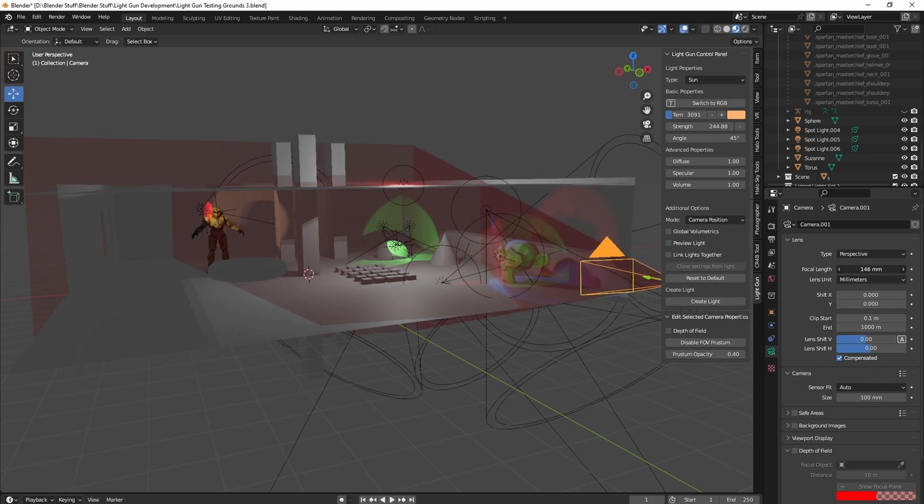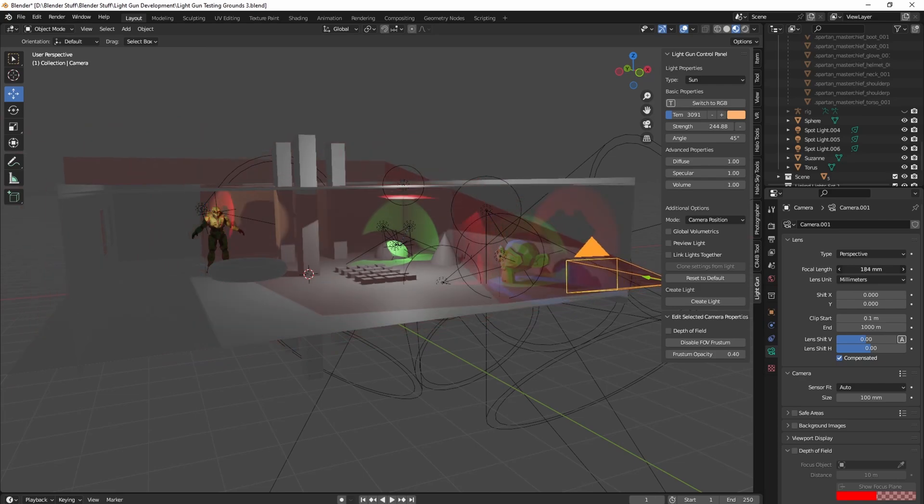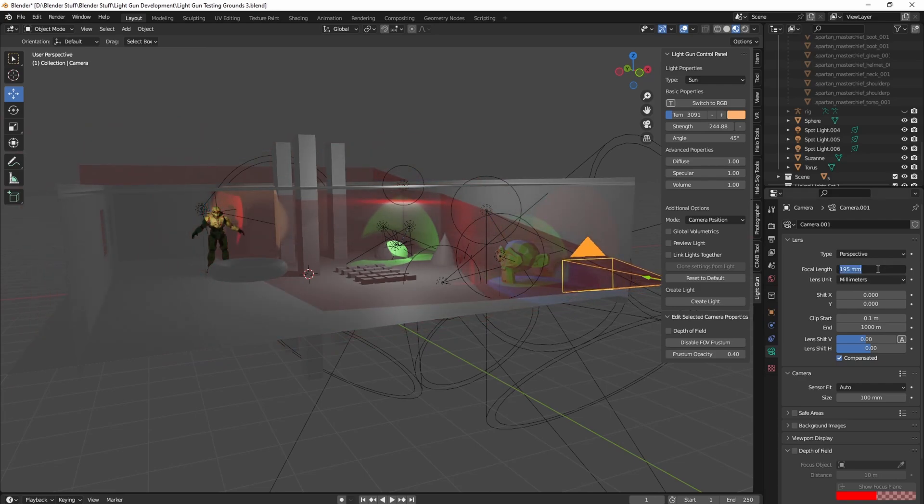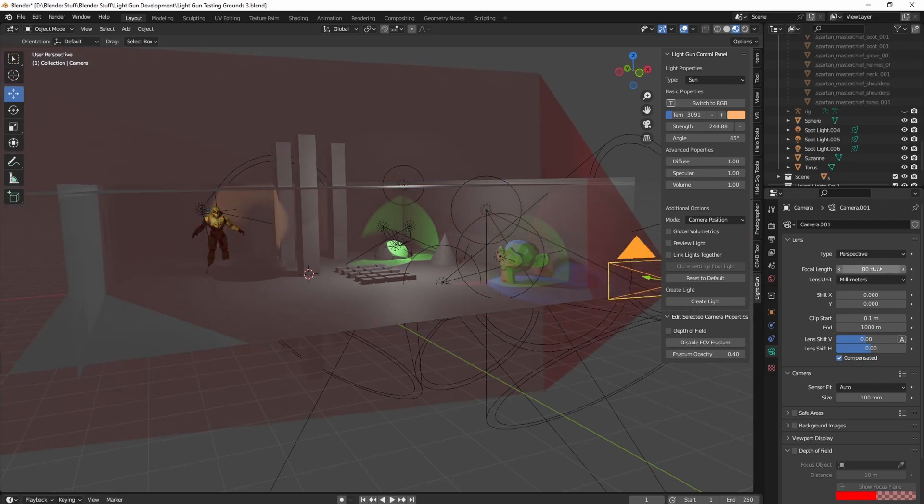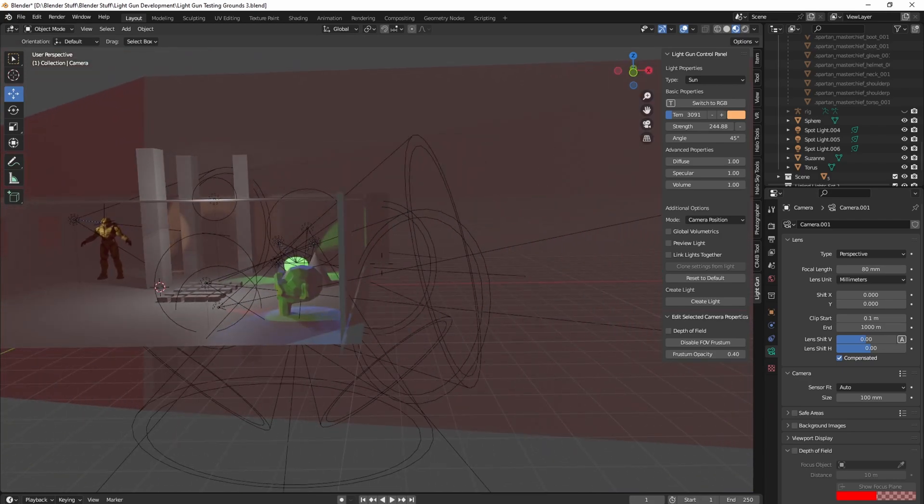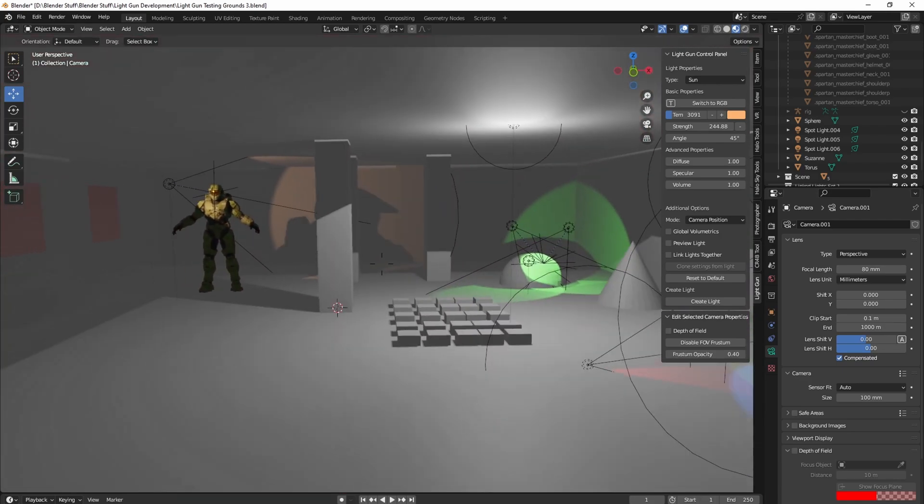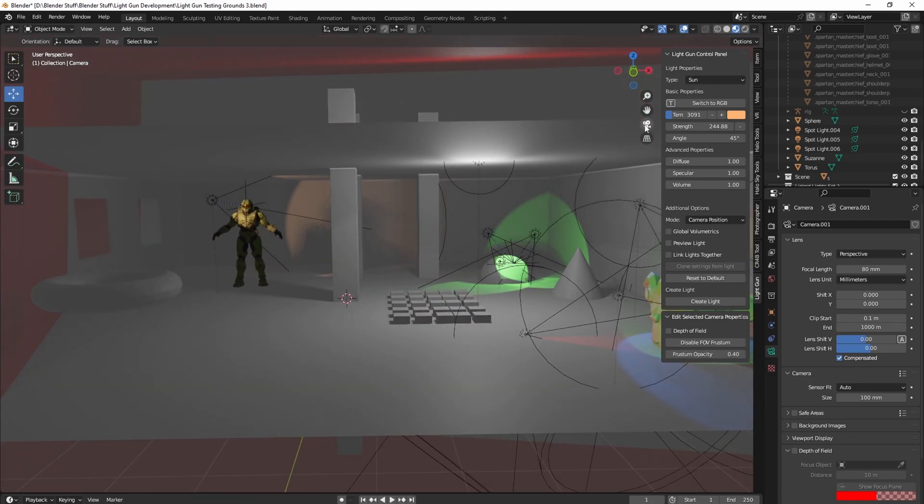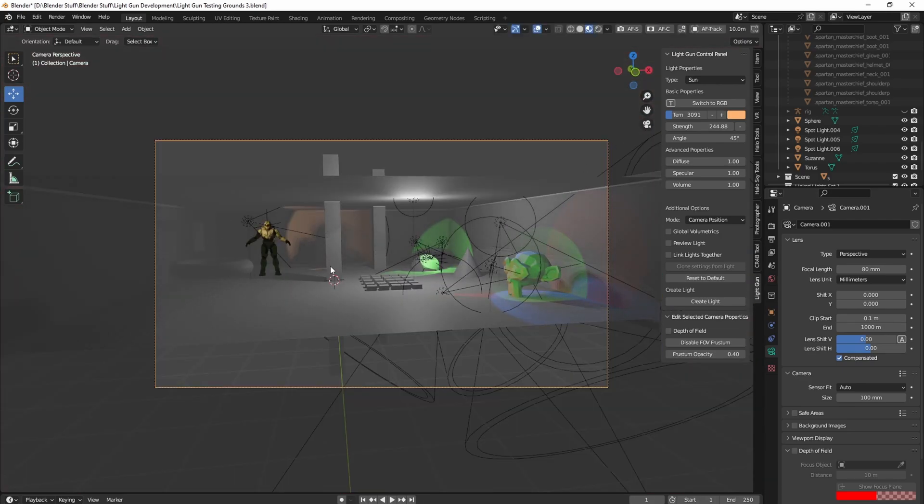So if I was to go here like, oh, Master Chief's not in the shot yet. Or let's say I have it, you know, I want it to be 80 millimeters shot. All right. And then I go in here, I go, oh, you know, good. Everything's in my shot here.